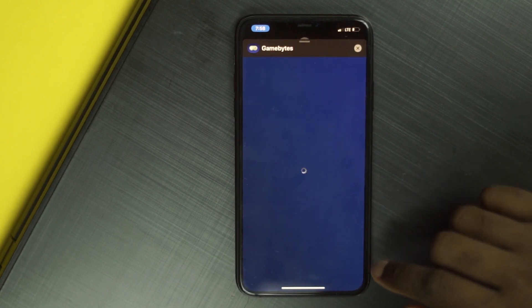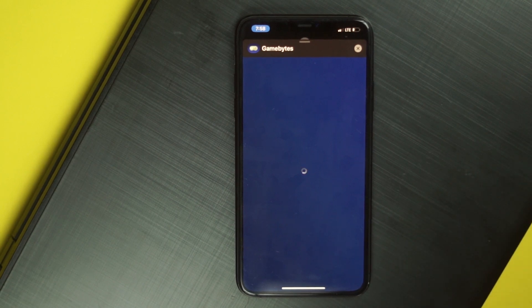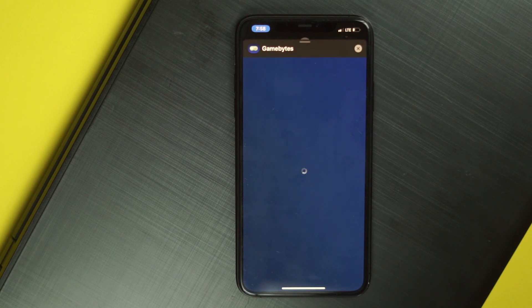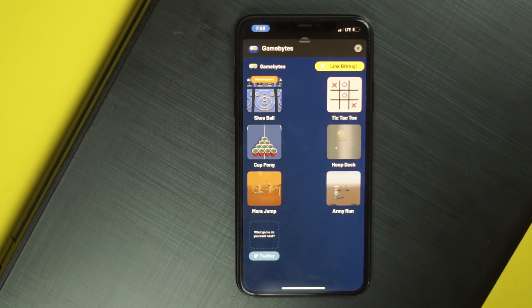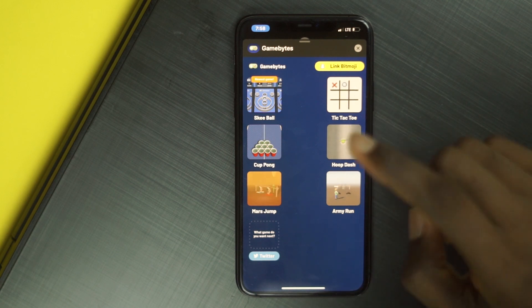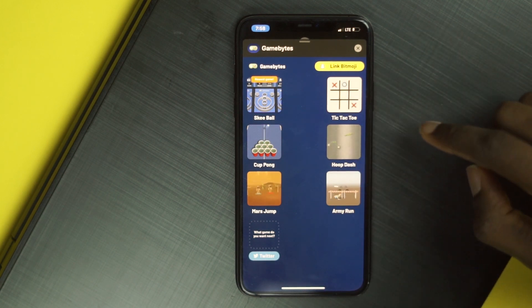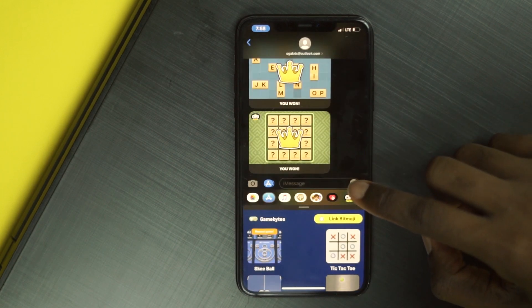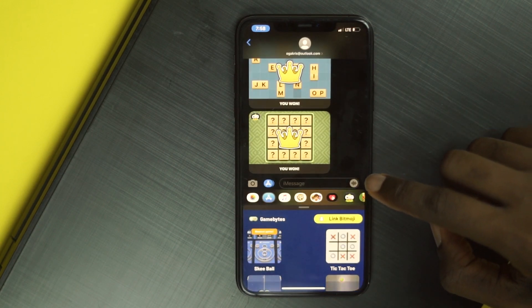When you return to your iMessage screen, on top of the keyboard you'll see the game you installed. You can install multiple games. Most of the games are free but have in-app purchases to unlock special items and game modes. One thing I really love is that there are no ads on any of the games I've downloaded and played so far.